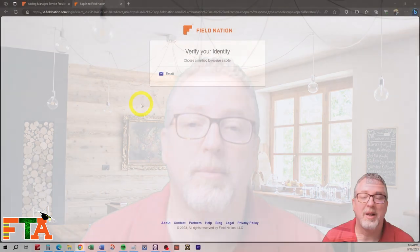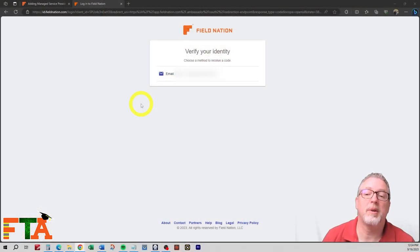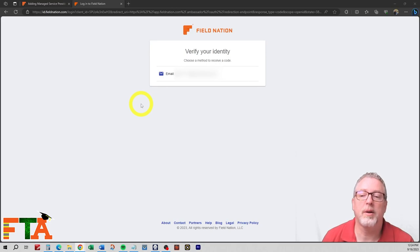In that activation email from Field Nation, they're going to list what the username is that they created. They don't give you the option to create the username, so you're going to have to use what is in that email to log into their account. Again, you have to have access to their email because they're going to send a security verification.